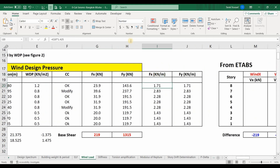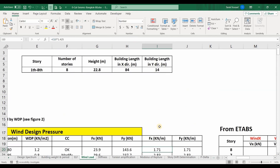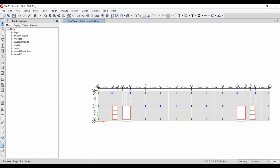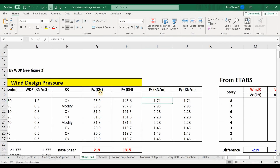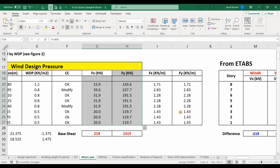We can also compute forces as kilonewtons per meter run, in which case we don't need to use the building lengths. However, that approach requires creating dummy beams and assigning the wind load as a frame load to those beams. I will instead use the approach of a point force applied at the center of each floor, then define the load pattern inside ETABS and import those forces.